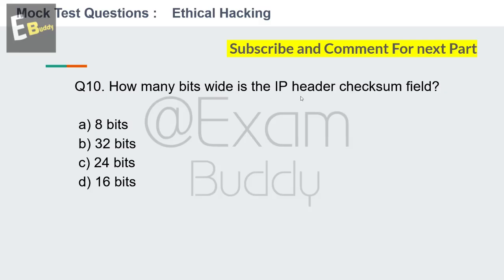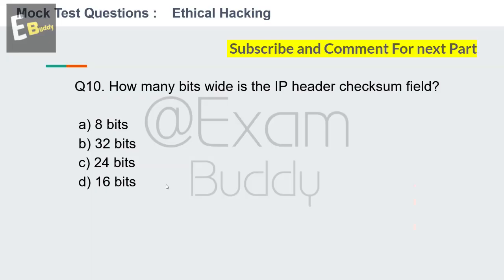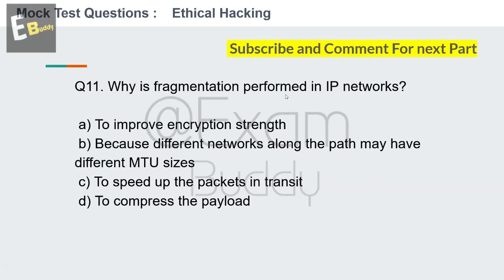Options continued: 8 bits, 32 bits, 24 bits, 16 bits. Your time starts now. The answer is D: 16 bits. Now question number 11: Why is fragmentation performed in IP networks?